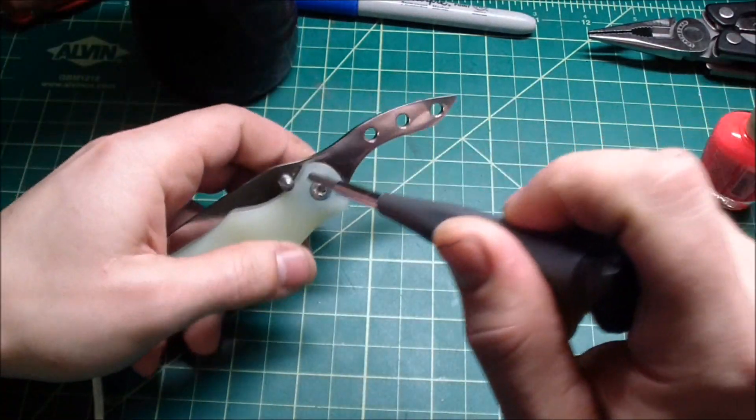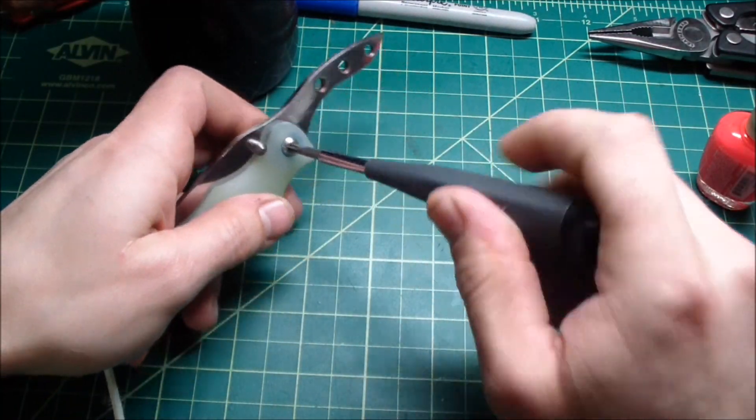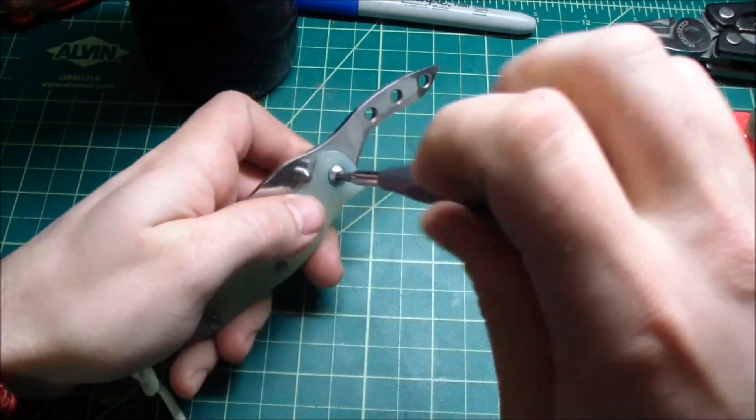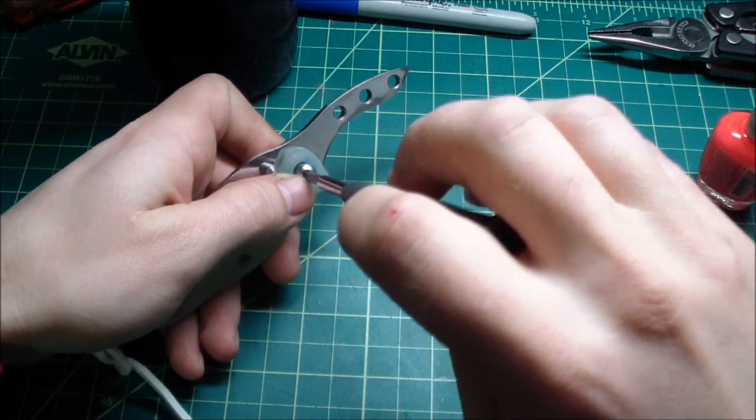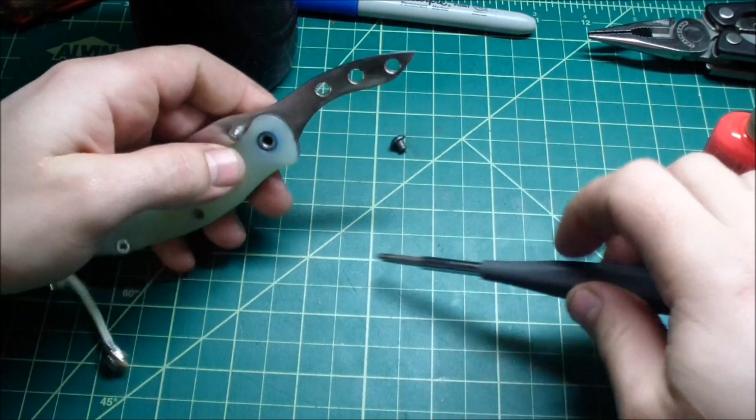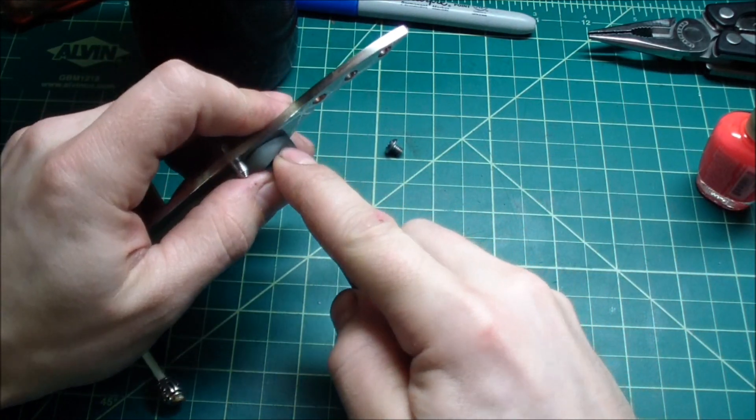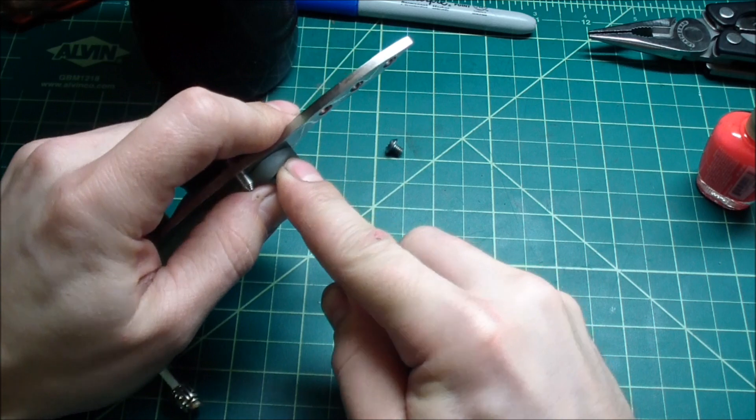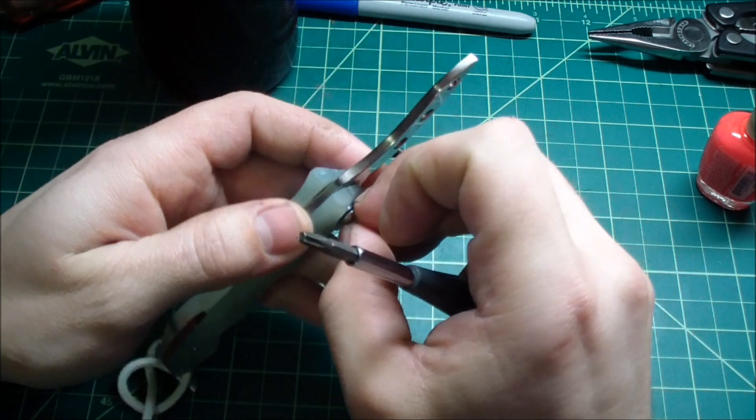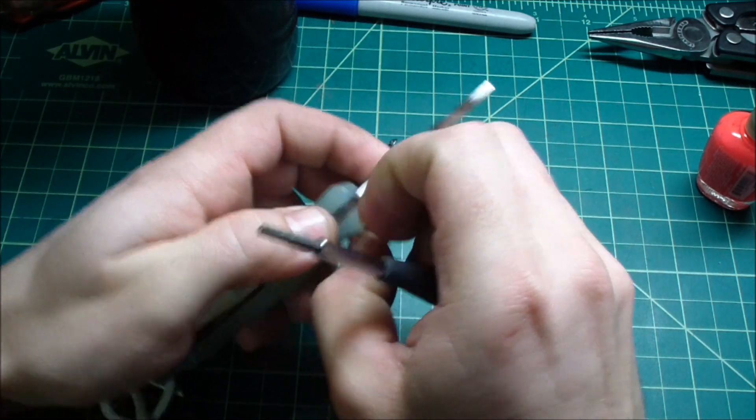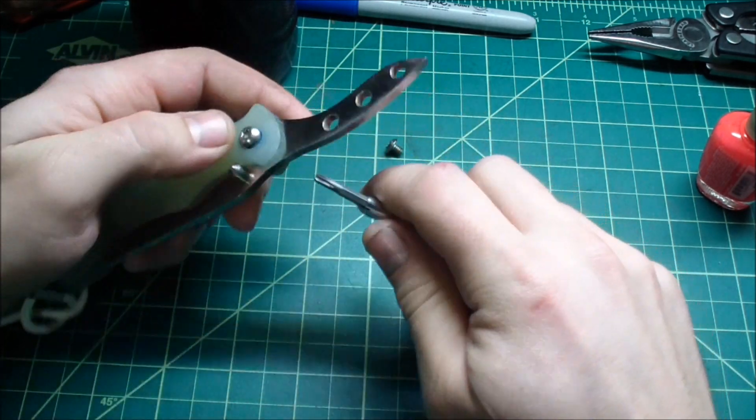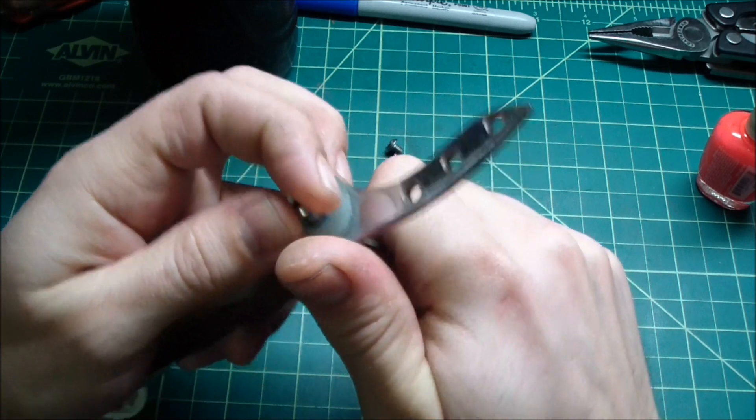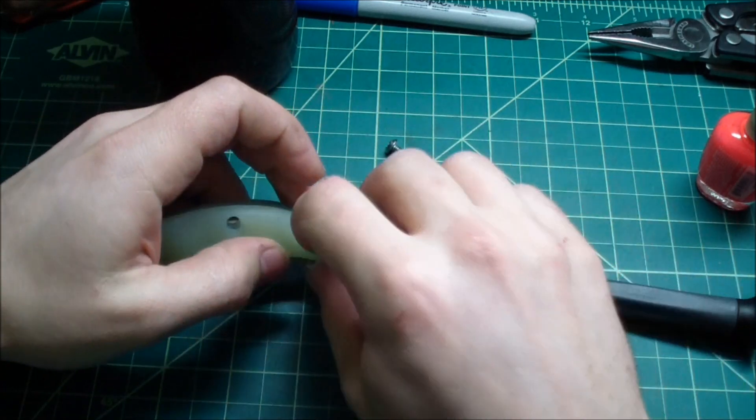Now I want to do this blade because this is gonna be my folder that I will be definitely doing some more work on. I'm gonna be doing titanium scales for it, titanium liners, and I love the etching so I'm gonna definitely etch my blade too.